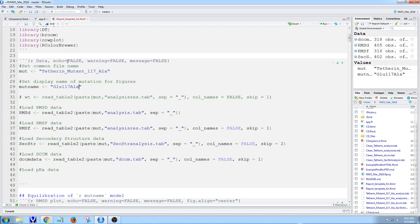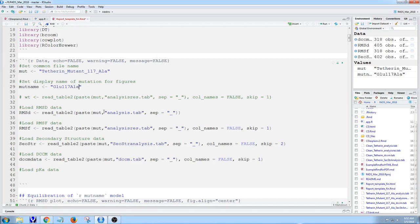In the final report, I don't want to see this, so I set echo to false and turn off warnings and messages. That way in the final report, the data are just loaded silently behind it.